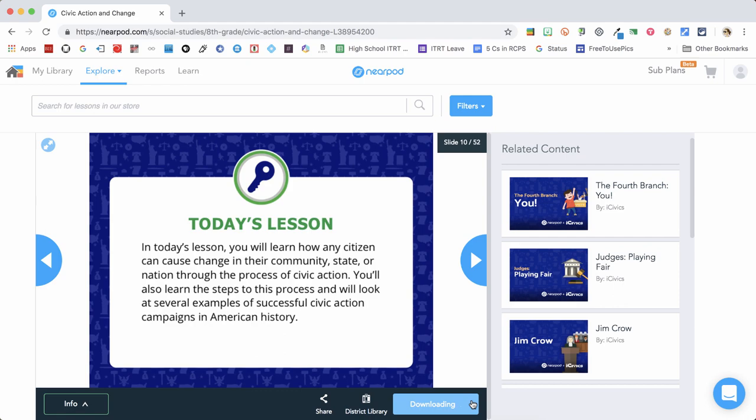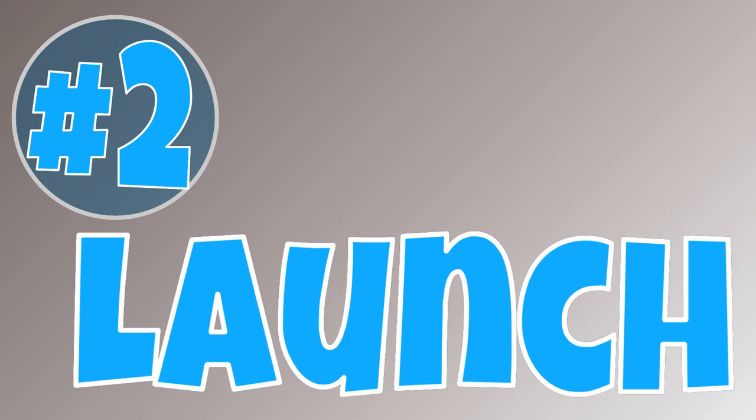When you're ready, choose Add to My Library. Step two, launch the self-paced lesson.